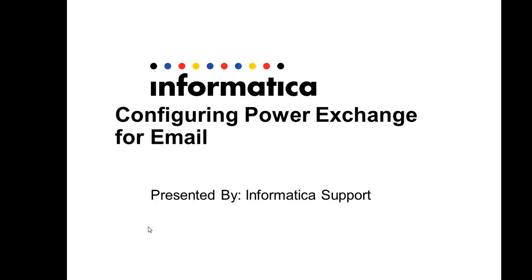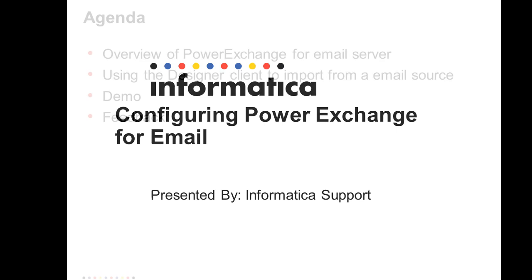Hi everybody, welcome to today's presentation on configuring PowerExchange Email for PowerCenter version 9.1.